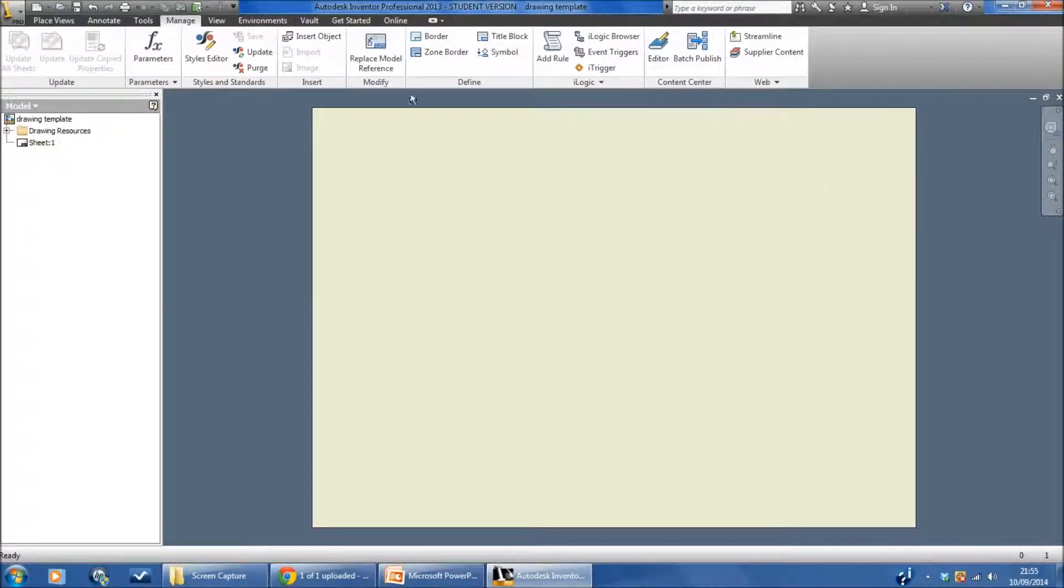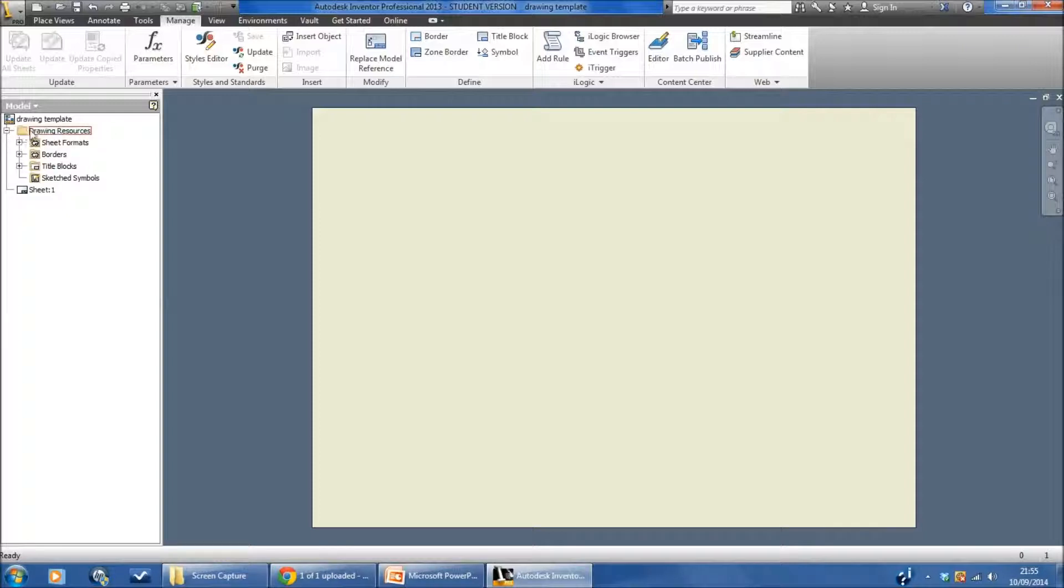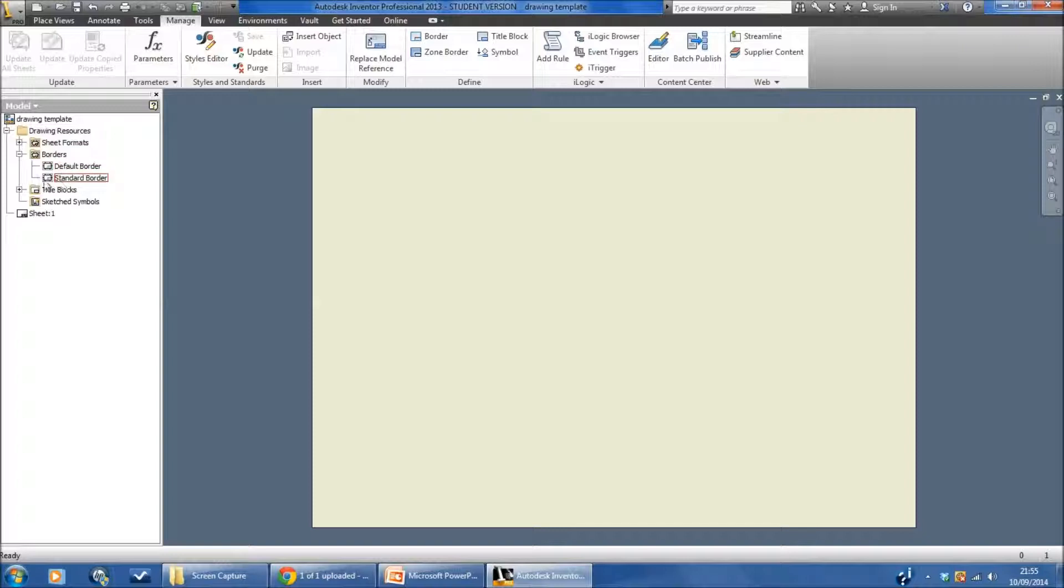You might be surprised to see that the border disappears. To make it reappear what we have to do is go to the folders that we have over here in the browser bar, open the one called drawing resources, open the one called folders and then double click on the standard border that's now appeared. The one that we've just created.